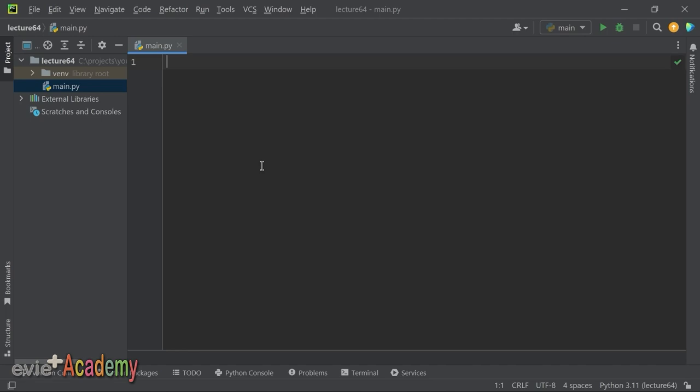Bu derste size MetaClass hakkında bilgi vereceğim. MetaClass ileri seviye bir konudur; bu nedenle önceki dersleri iyi anlamış olmanızı bekliyorum. MetaClass, Python'da sınıfların oluşturulmasını ve yönetilmesini sağlayan bir mekanizmadır.